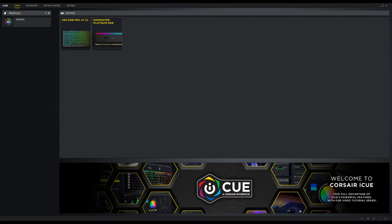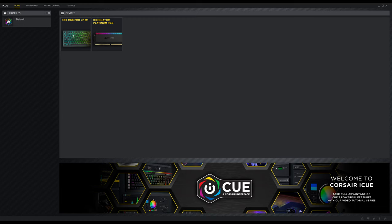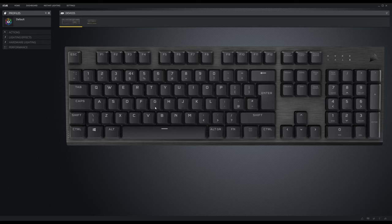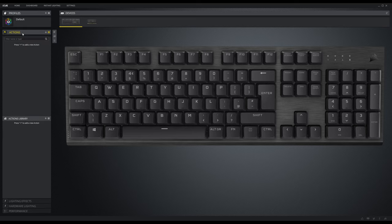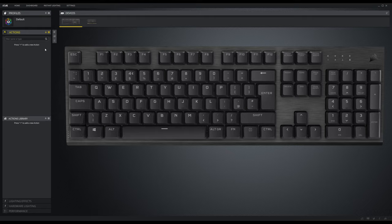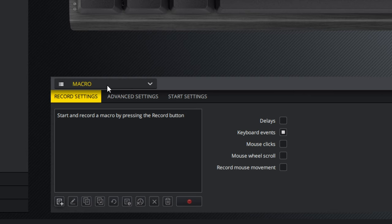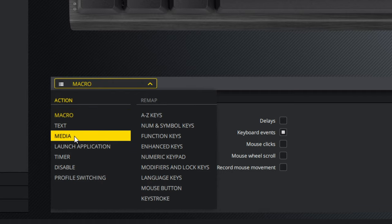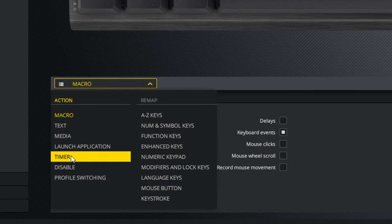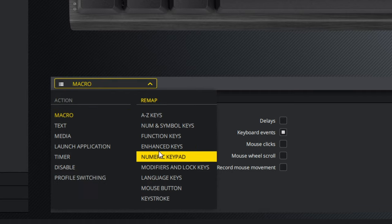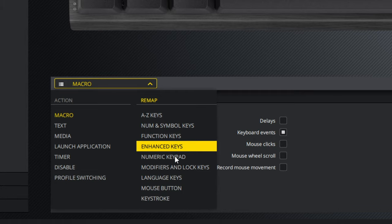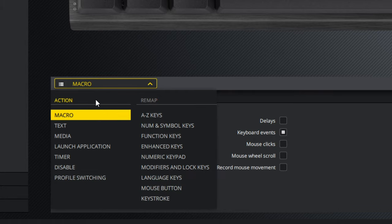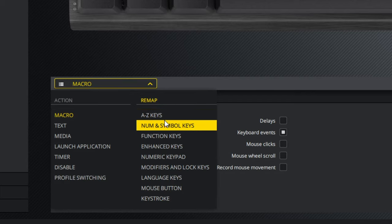And here we are in Corsair's iCUE software. As you can see the K60 RGB Pro load profile is here and easy to access. You get to see the layout of the keyboard and what it looks like as standard. On this left side you then have access to a number of different menu actions and things that you can do. So an action if you click on this plus button allows you to then do all sorts of things down the bottom. You can set up to record macros, launch applications, set timers, set up enhanced keys, mouse buttons, keystrokes, all sorts of things. You can remap any key on the keyboard to do other things that you don't want it.